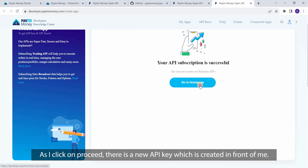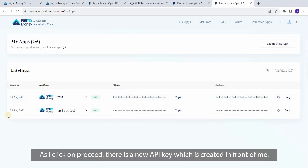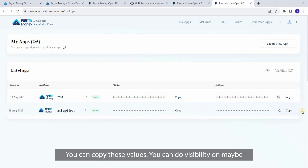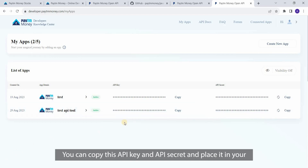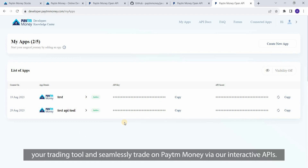As I click on proceed, a new API key is created in front of me. You can copy these values. You can toggle visibility on or off, and then you can trade. Copy this API key and API secret and place it in your trading tool to seamlessly trade on Paytm Money via our interactive APIs.